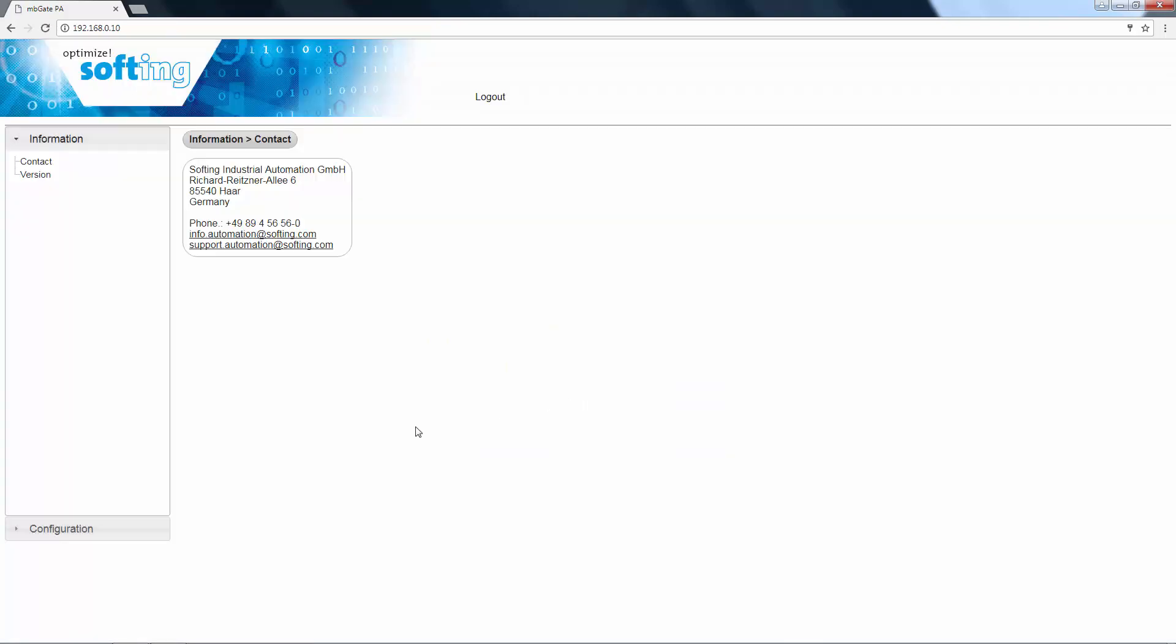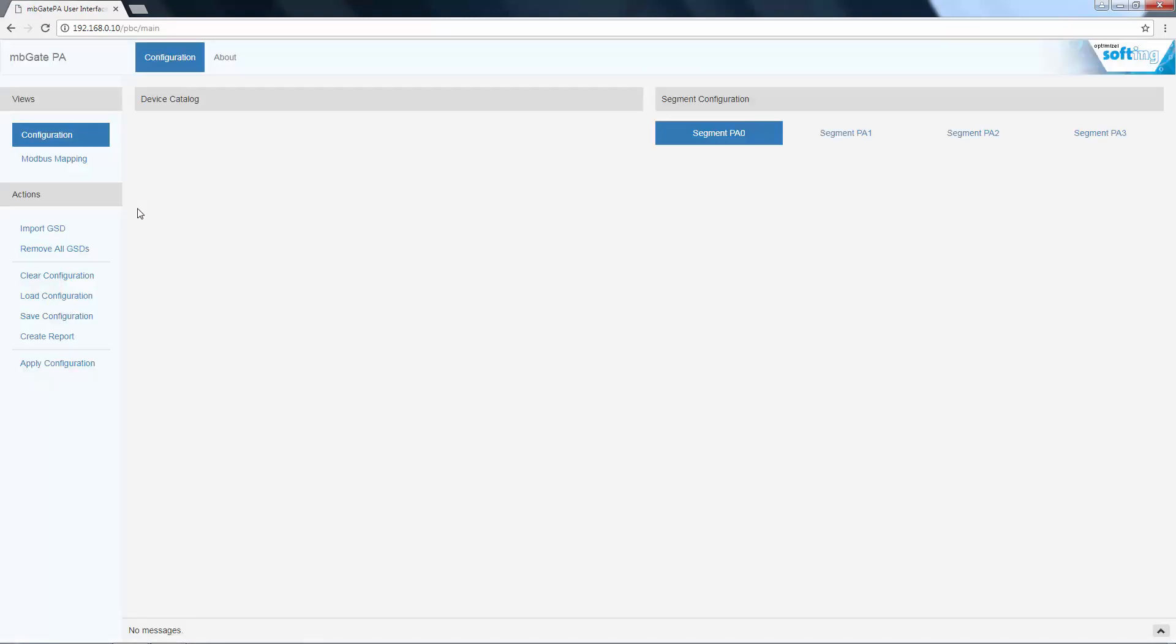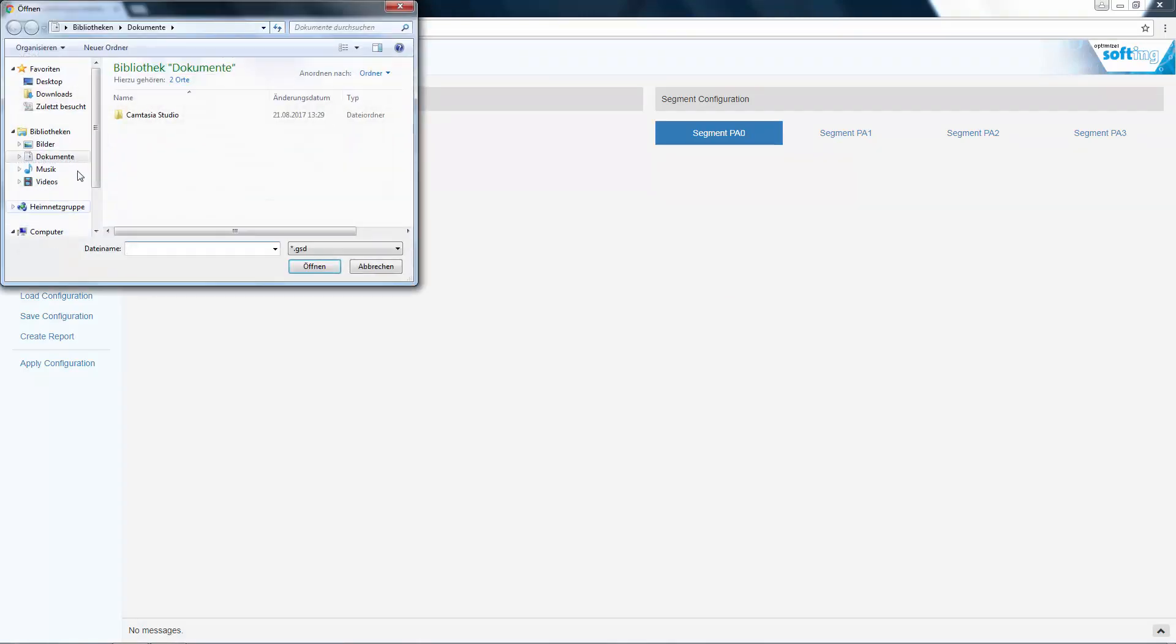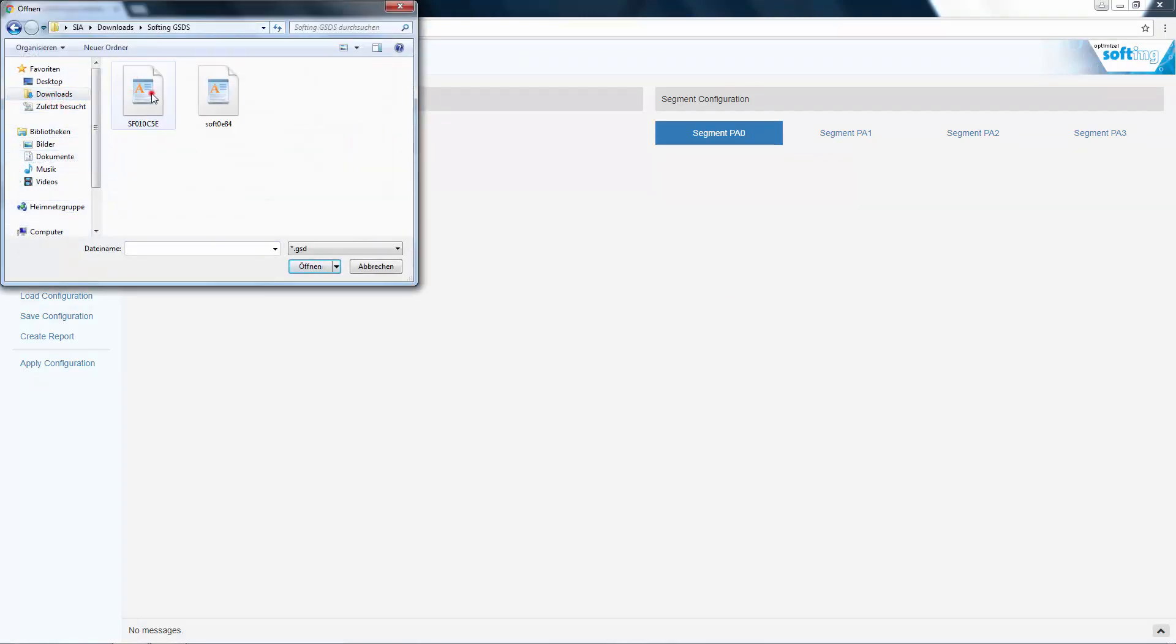Open the configurator in order to create the device configuration of your Profibus PA network. Now import the GSD files of your PA devices.